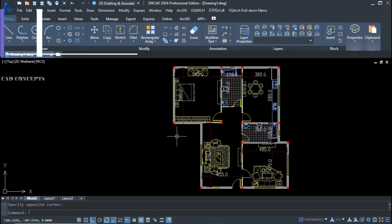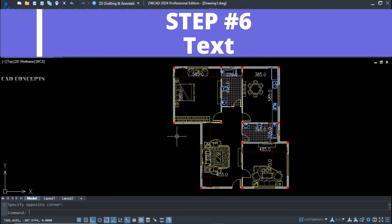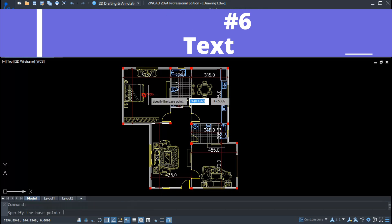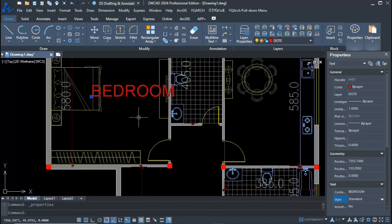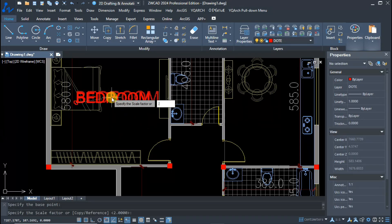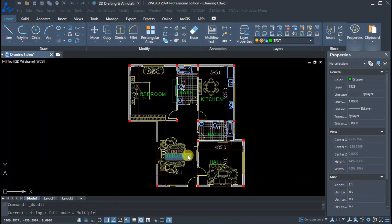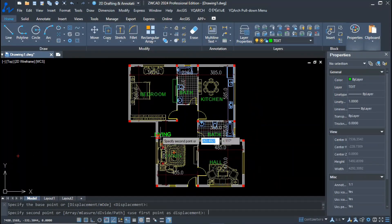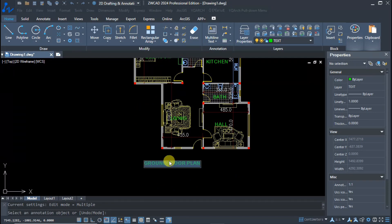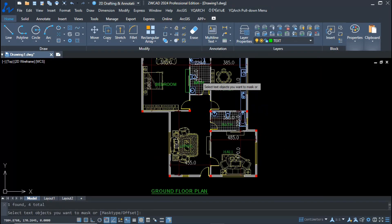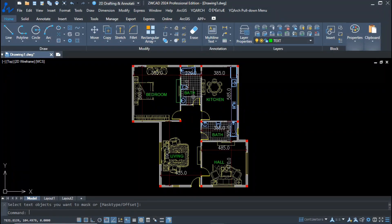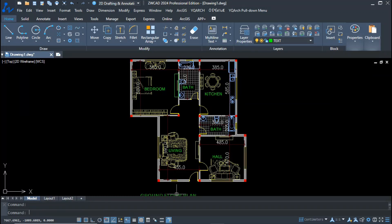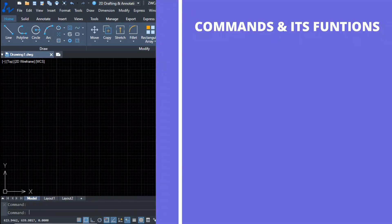Step six: text. Now simply place your text labels for bedroom, bathroom, kitchen, living and dining, hall, and your complete ground floor plan. This is the best possible way to complete floor planning 10 to 15 times faster.